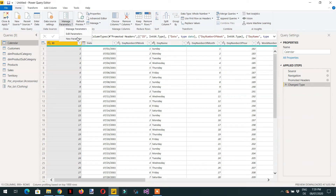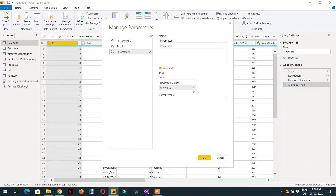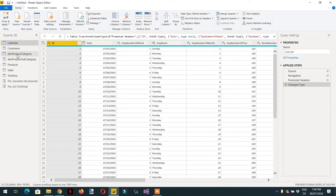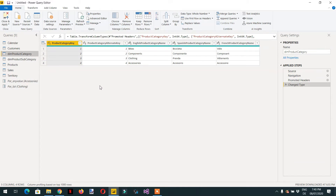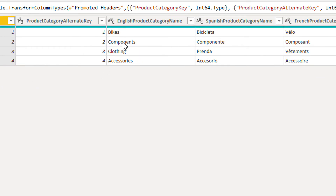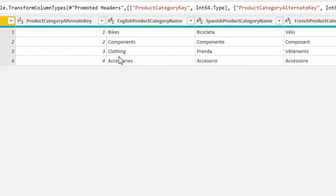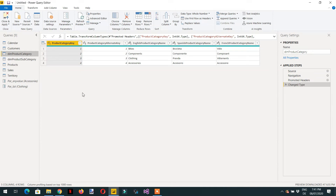Now let's go to the third type of parameter. Click Transform Data, then New Parameter. The third parameter type is Query — a dynamic parameter. If you go to the product category table, you can see those category values in the table. If you have a large table with 20–25 parameters that are frequently changed or updated, you should create a dynamic parameter based on some table.